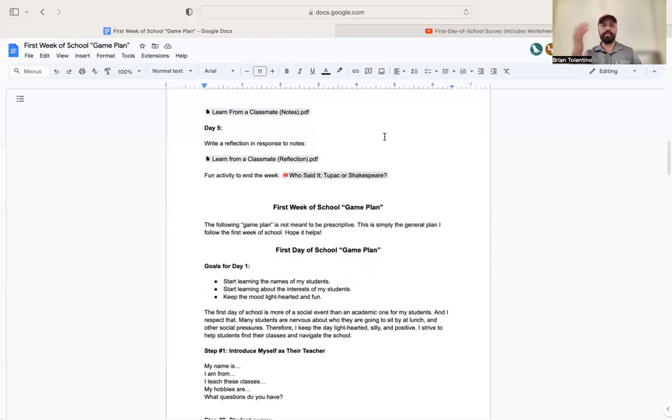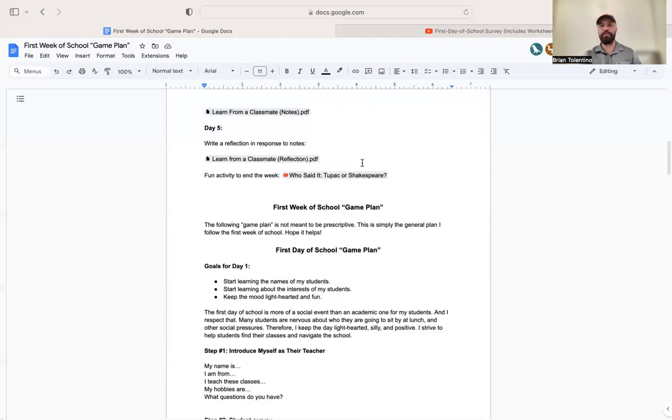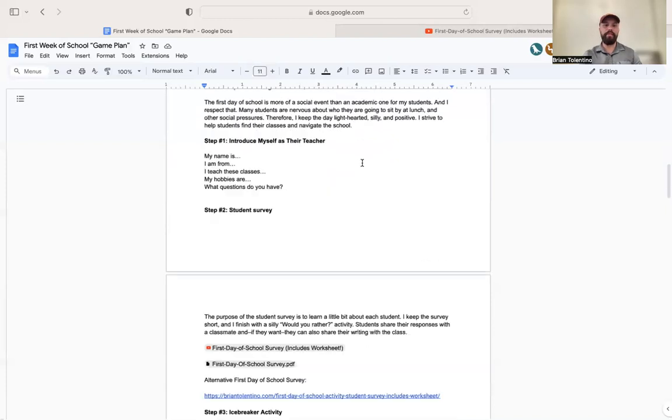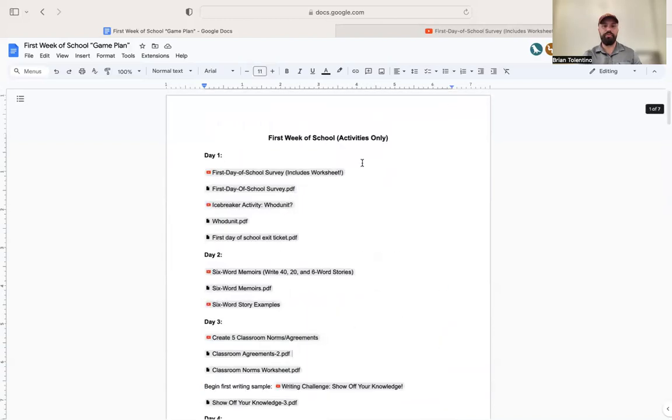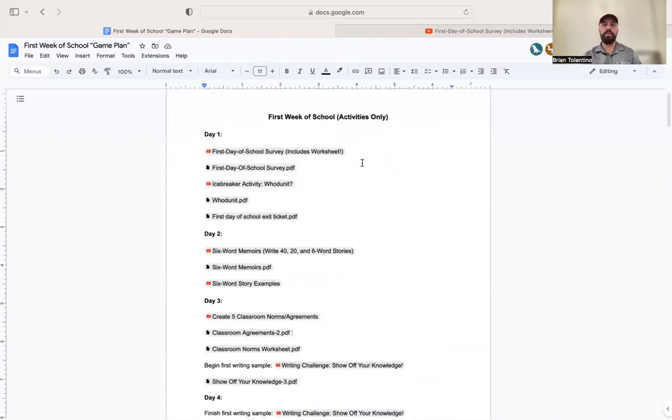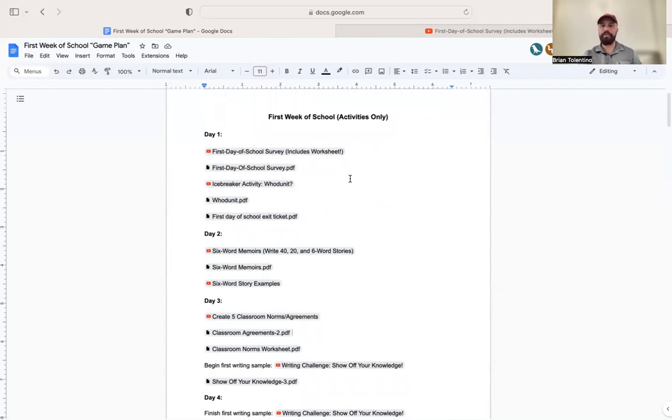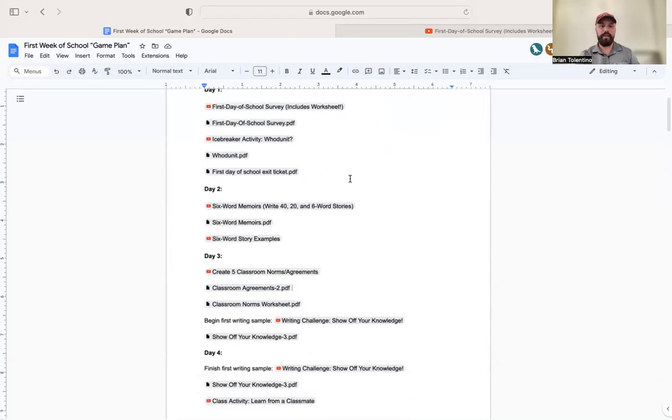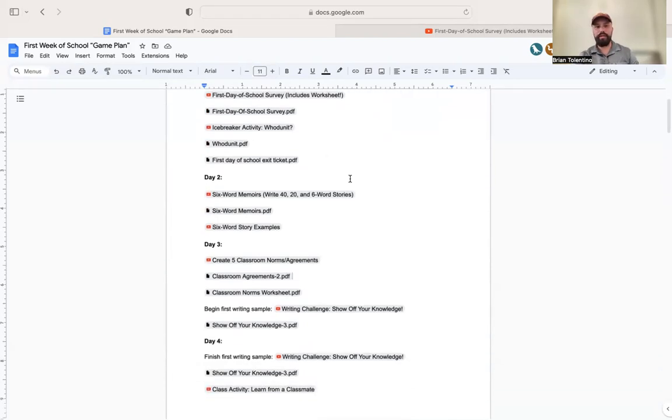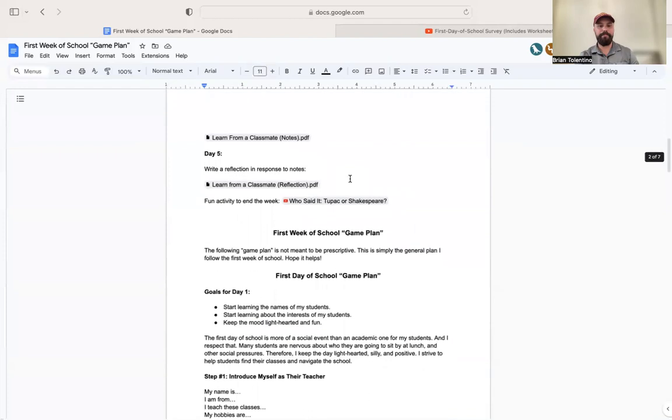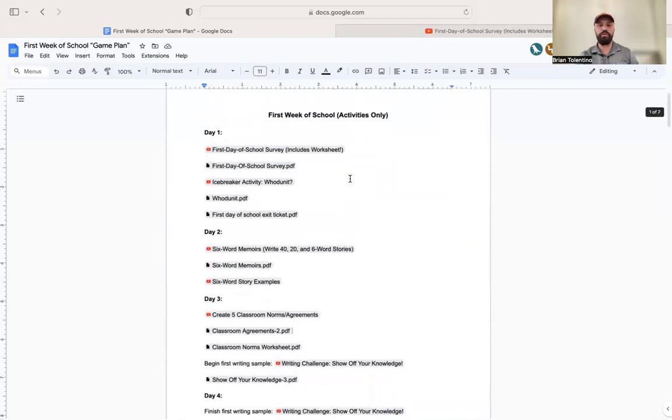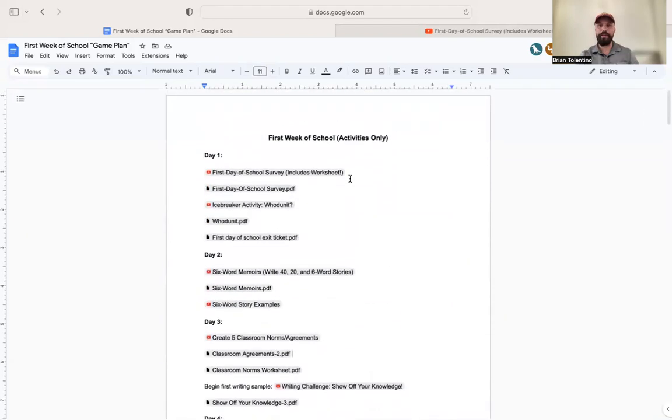Then I typically end the week with a fun activity: Who said it, Tupac or Shakespeare? Students love that activity. It's a great way to end the week right. This is what I do the first week of school. If you have any questions, please email me at tolentinoteaching@gmail.com. Please subscribe to our channel and our newsletter. Hope it helps.